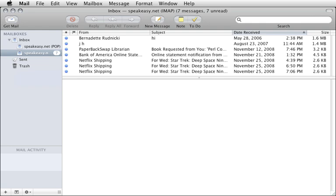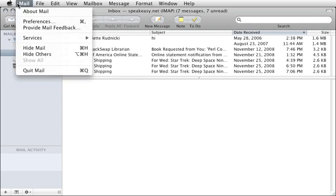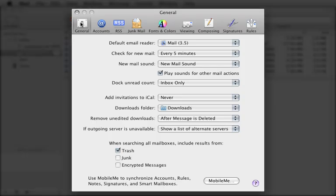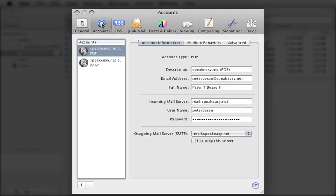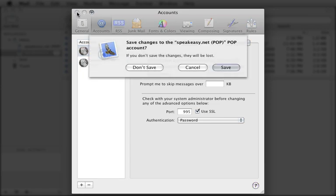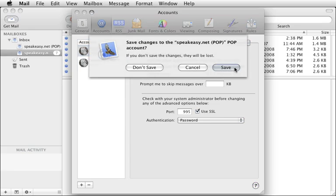It's finally time to disable the POP account. Choose Preferences from the Mail menu, and then click Accounts. Select the POP account, and then click Advanced. Deselect 'Enable this account.' Close the Mail Preferences window and save changes to the POP account when prompted.